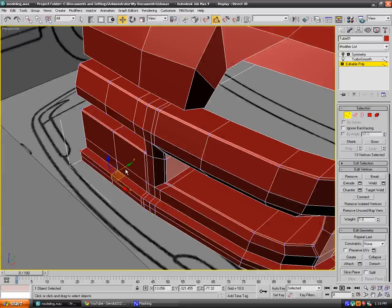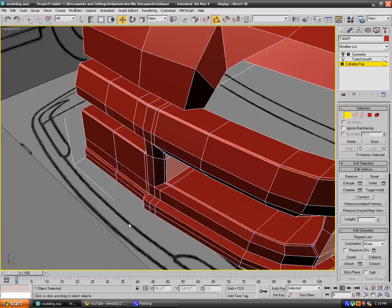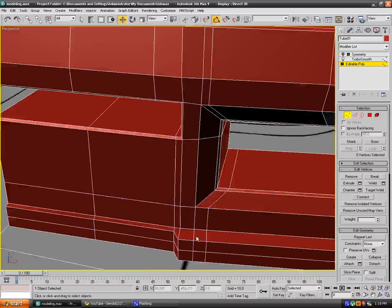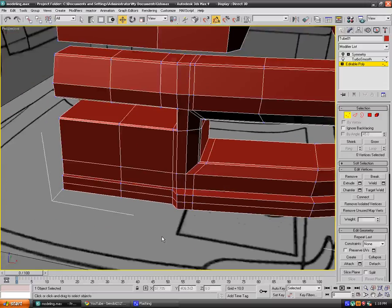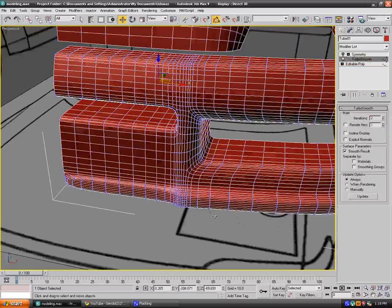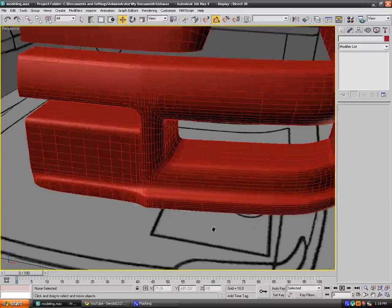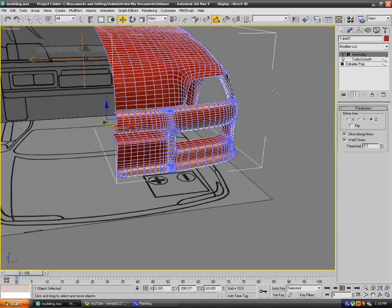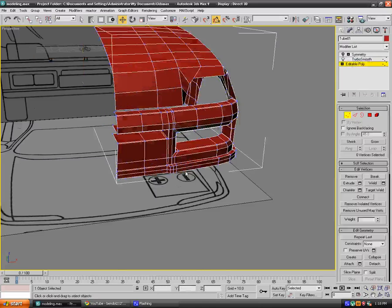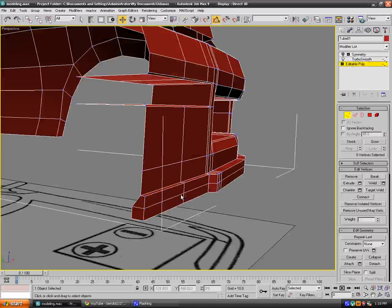So if we turbo smooth this now, as you can see we're getting this nice corner. So we need to delete all these vertices here, polygons here. There we go.